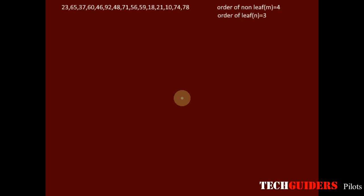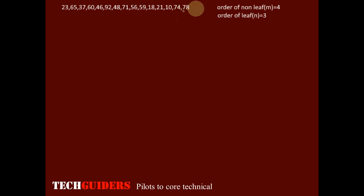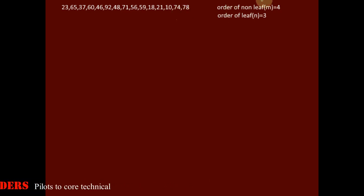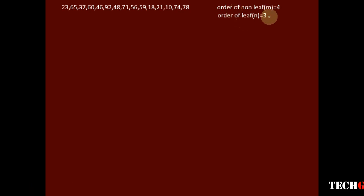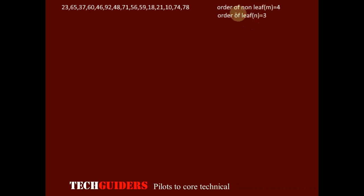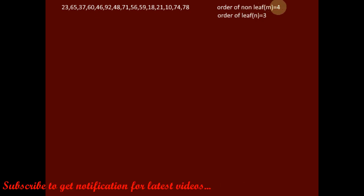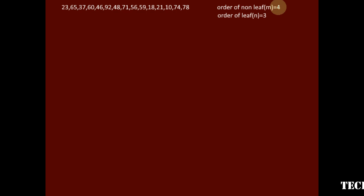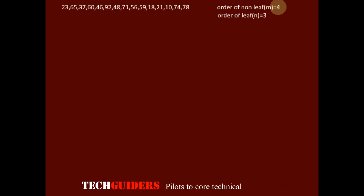Suppose we need to construct a B+ tree index for this insertion sequence where the order of the non-leaf node m equals 4 and the order of the leaf node n equals 3. The maximum number of keys that can be kept in the leaf node is 3, and the maximum number of keys in a non-leaf node is m-1, which is 3. Thus, 3 keys can be kept maximum on both non-leaf and leaf nodes.